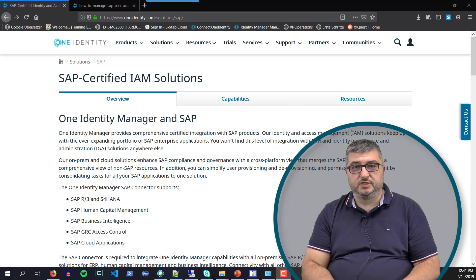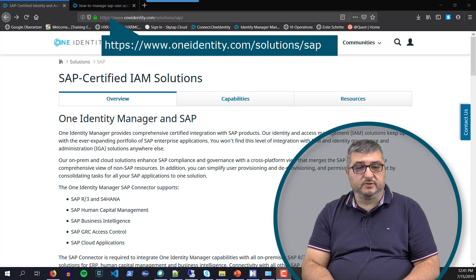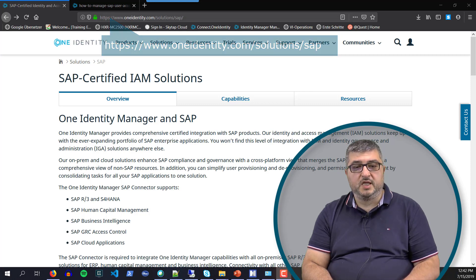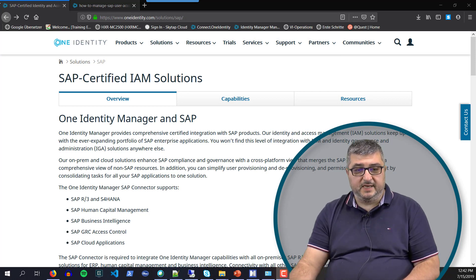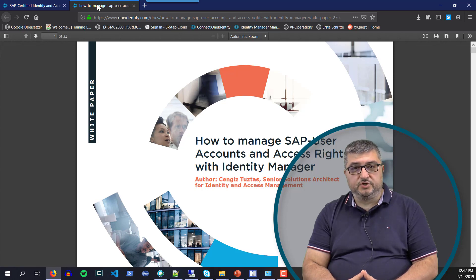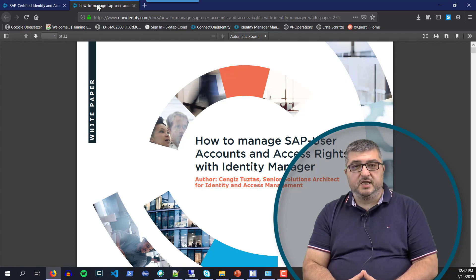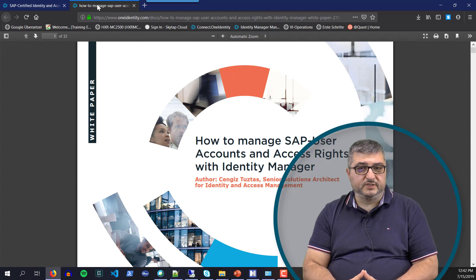More information about our SAP environment and SAP solutions can be found on our website. OneIdentity.com/solutions/SAP contains information about SAP integration and SAP support in One Identity Manager. These resources include white papers describing SAP integration into One Identity Manager, as well as GRC, access rights and permissions support, and the differences between native solutions and One Identity Manager.